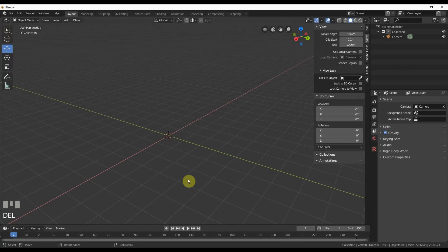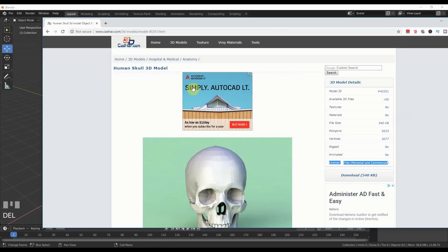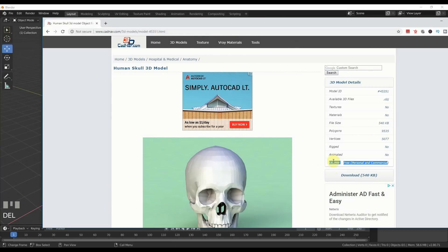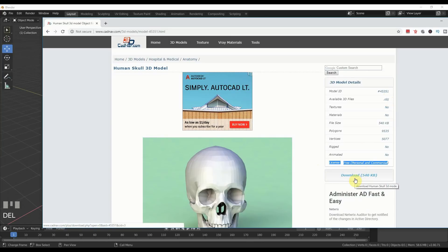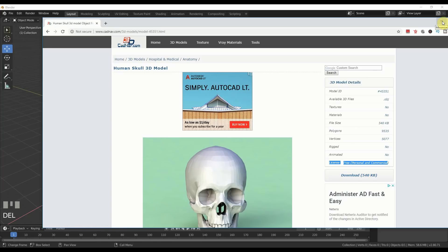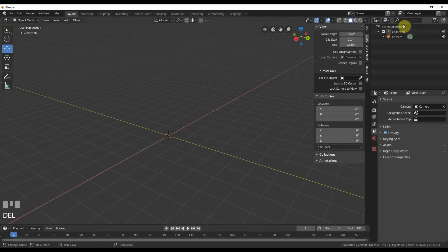So the first thing I need to do is grab a skull. I found one here on cadnav.com, 3D Models. I'll put this in the description for you if you want this. It's licensed here, free, personal and commercial. So I can use this for this video and I should be fine. It's an OBJ so it'll work in Blender.